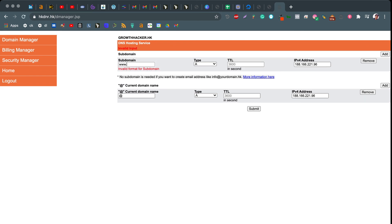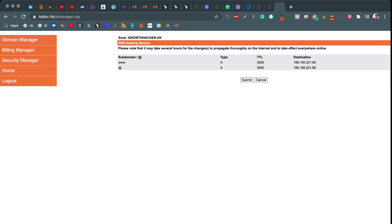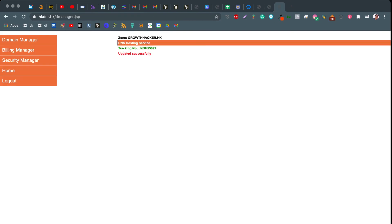There was an error there because I put a full stop, so make sure you don't do that. Enter the IP address in both fields, click Submit, and make sure you click Submit again. There you go — updated successfully. Give it a little bit of time and it will almost certainly work for you. Let me know if you have any questions and I'll help you out. Thanks, bye!